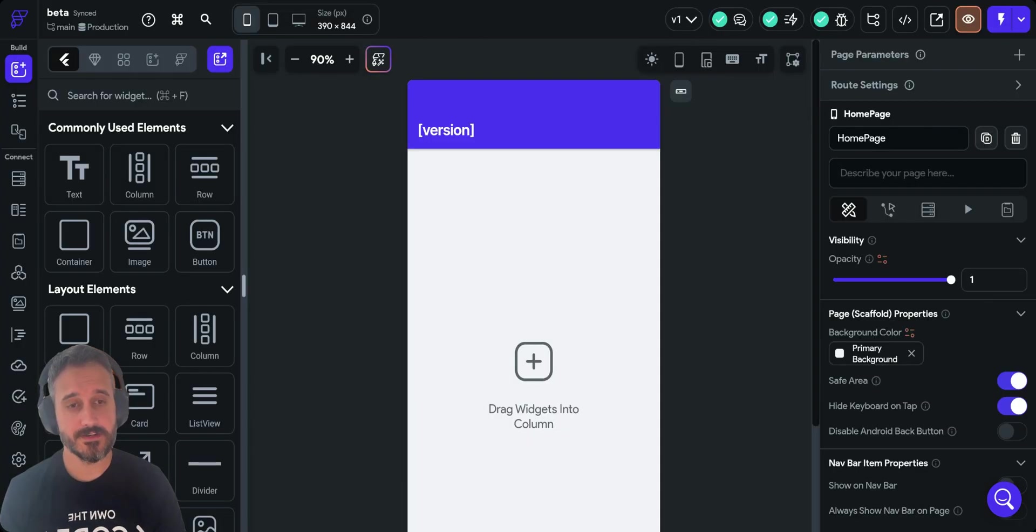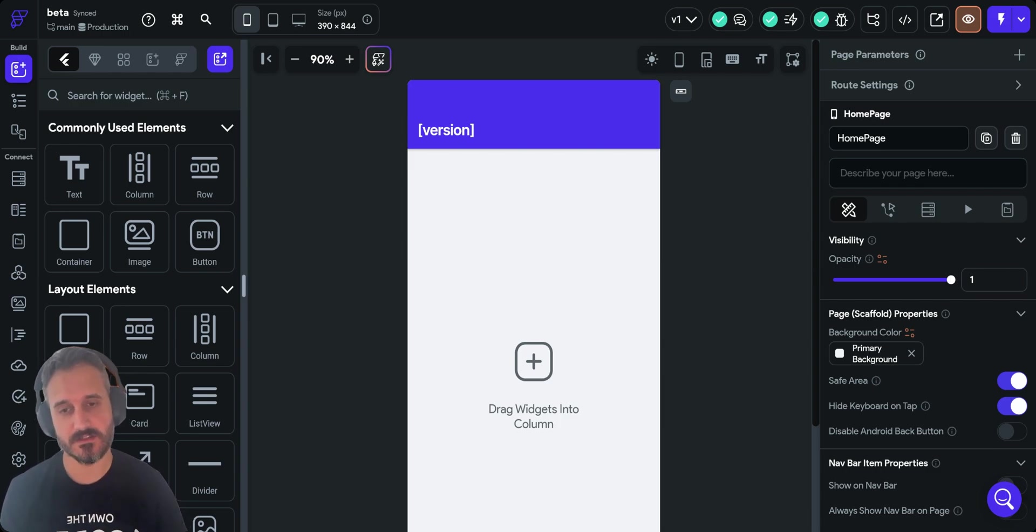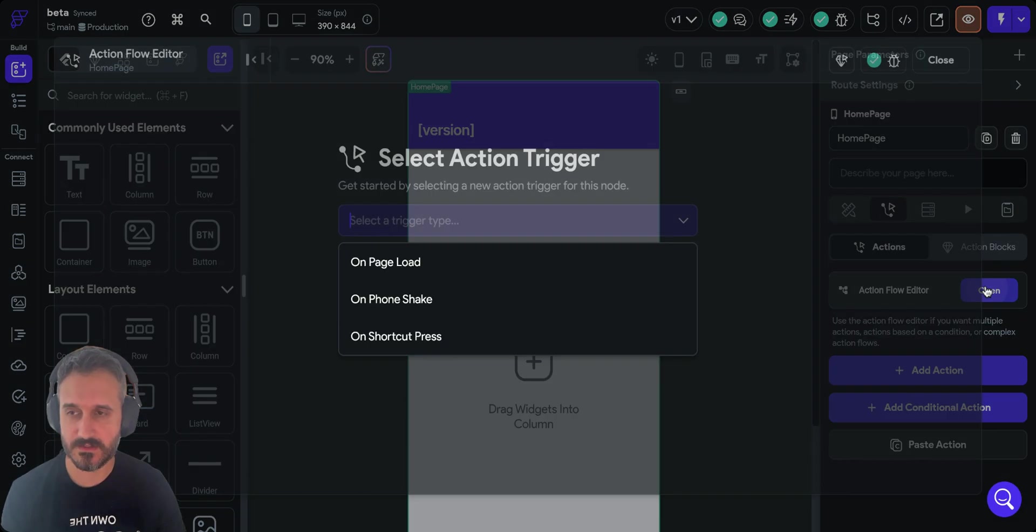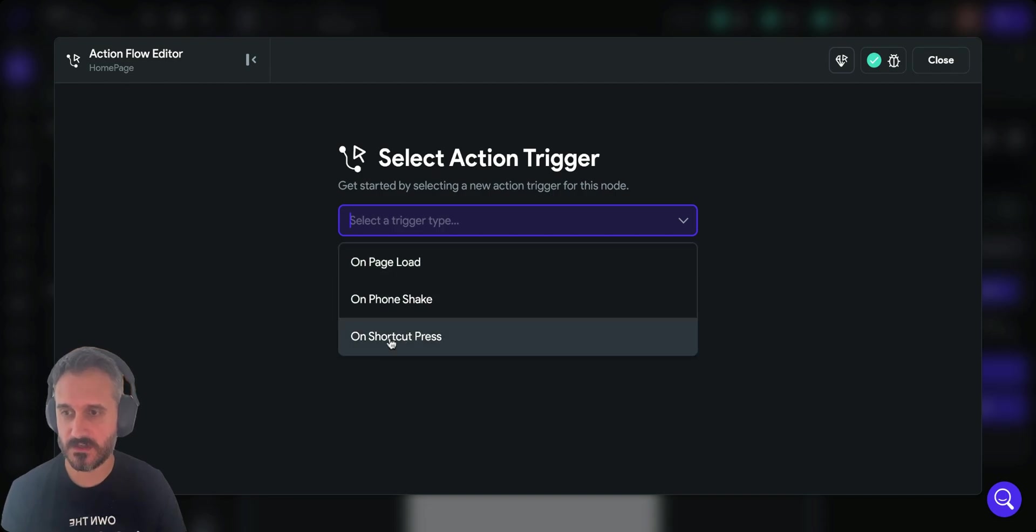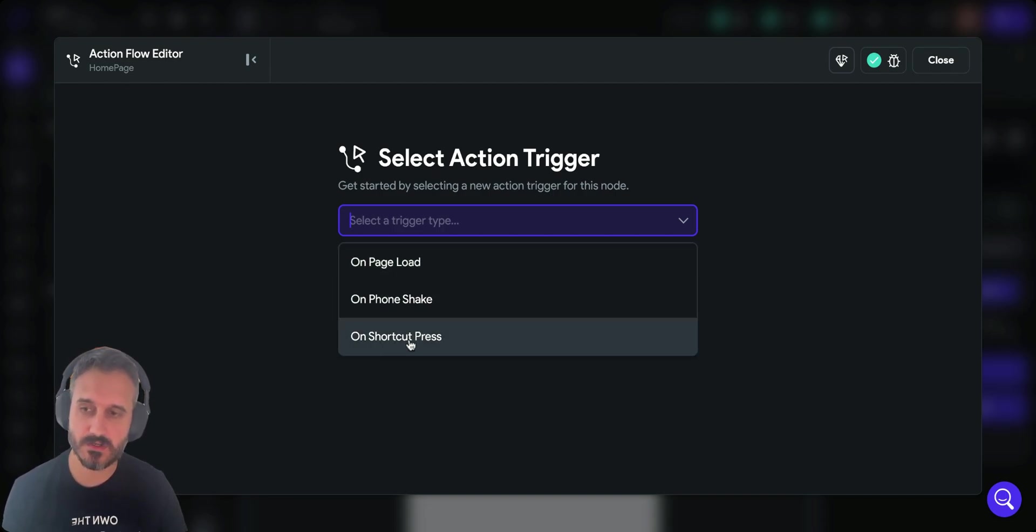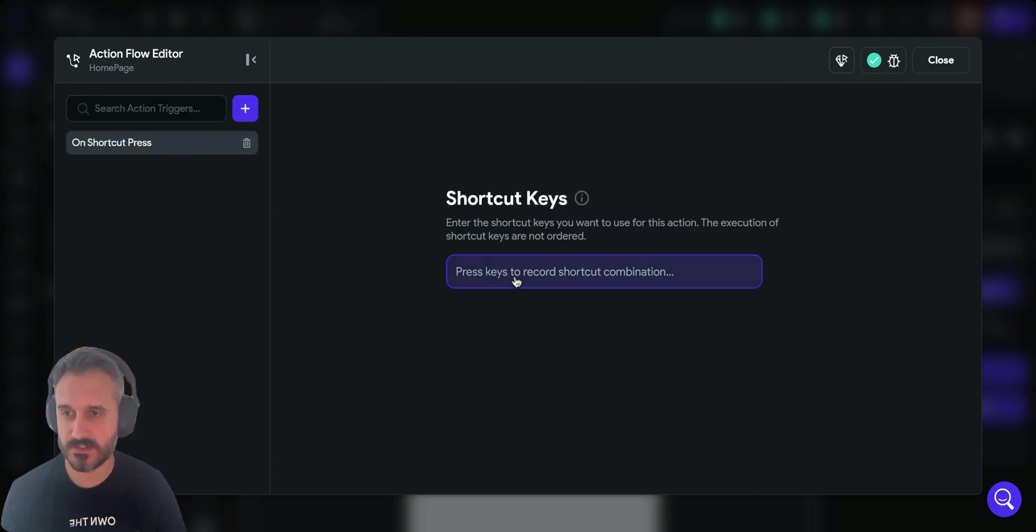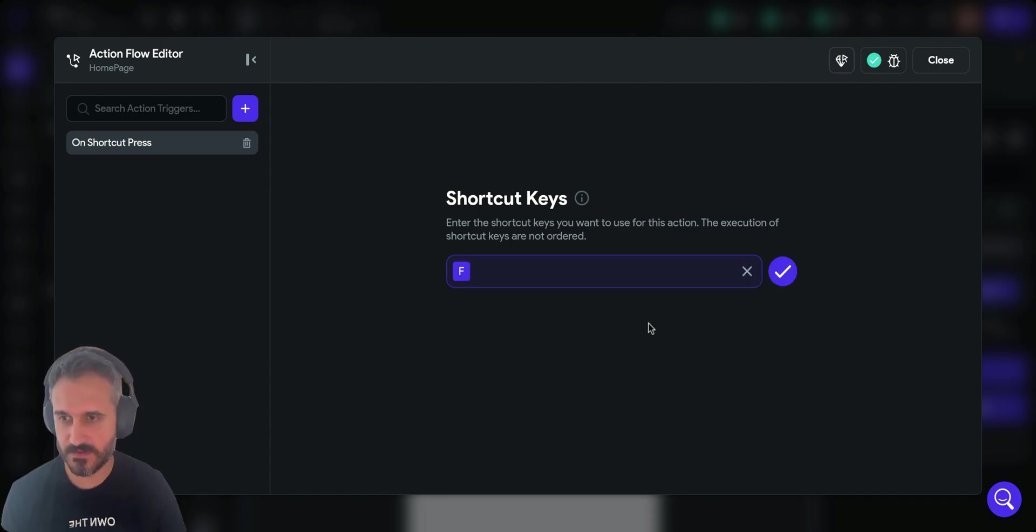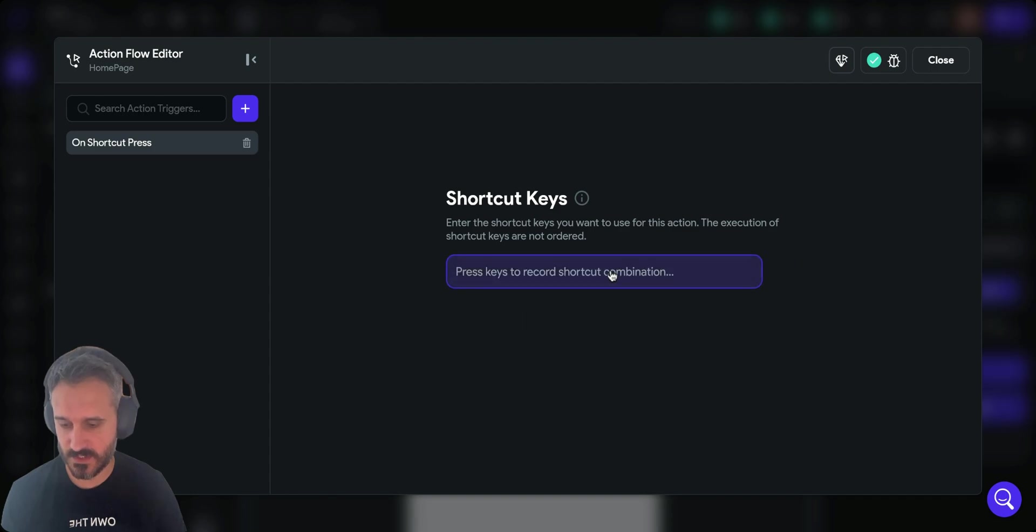Another announcement made at FFDC is the new keyboard action. Now you should be able to run a set of actions using keyboard shortcuts. This is a new action trigger on shortcut press. You can press a key, for example F or FGH, and when you press S for example, you get a bunch of actions.